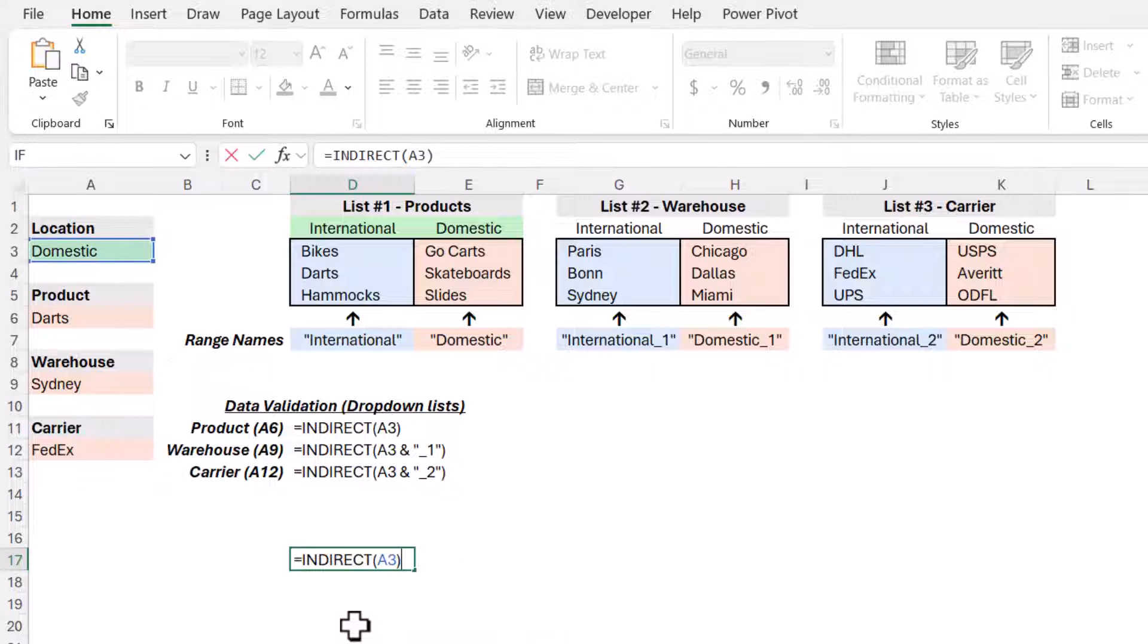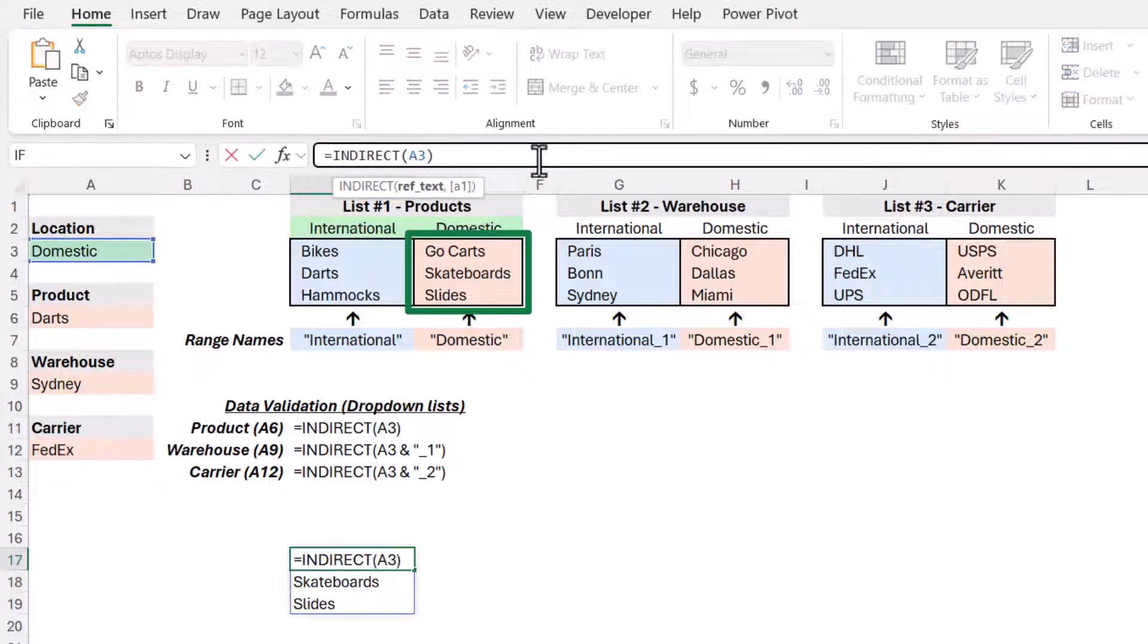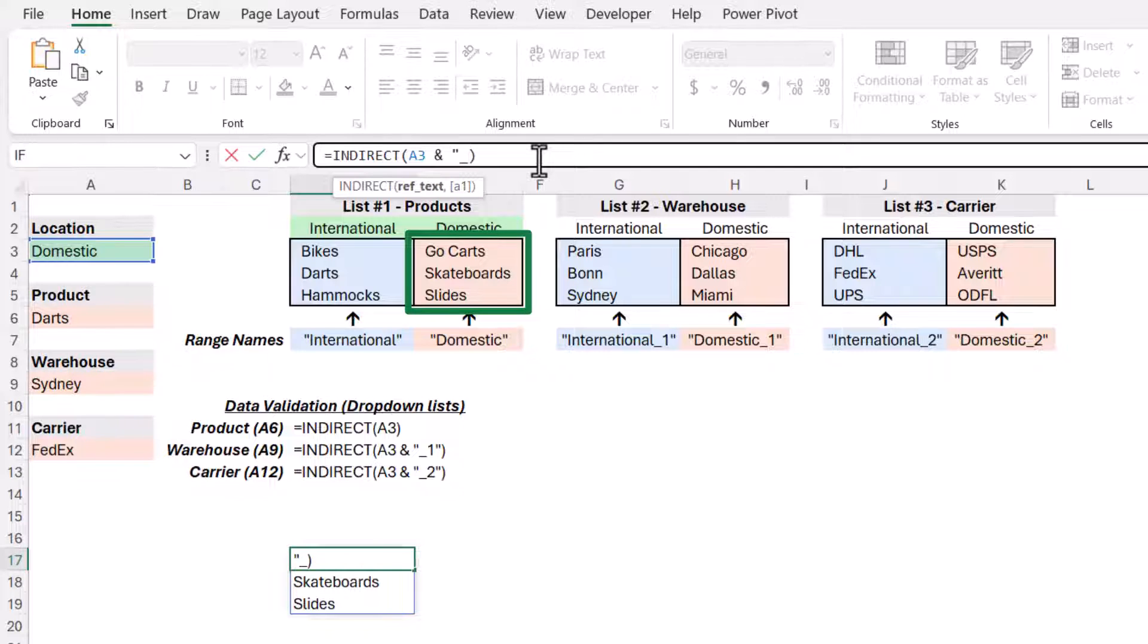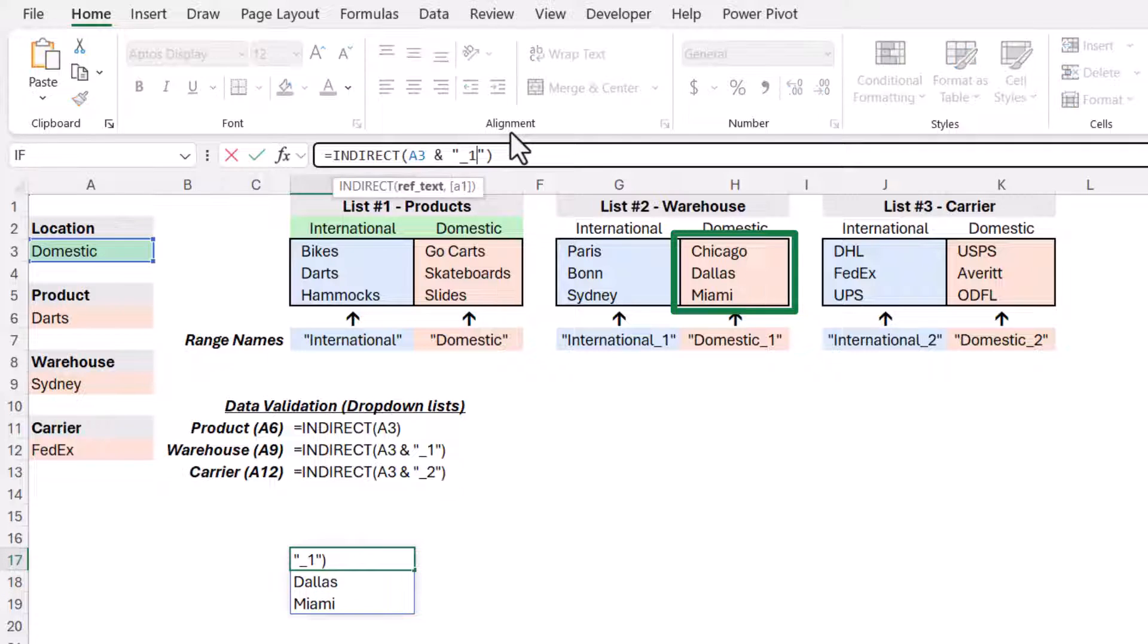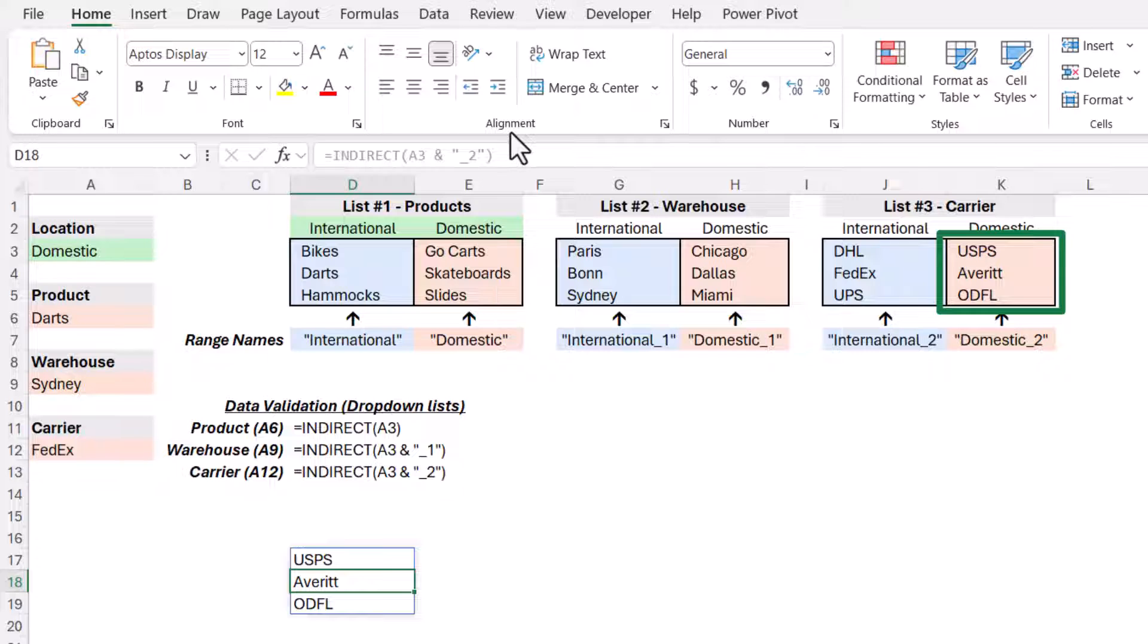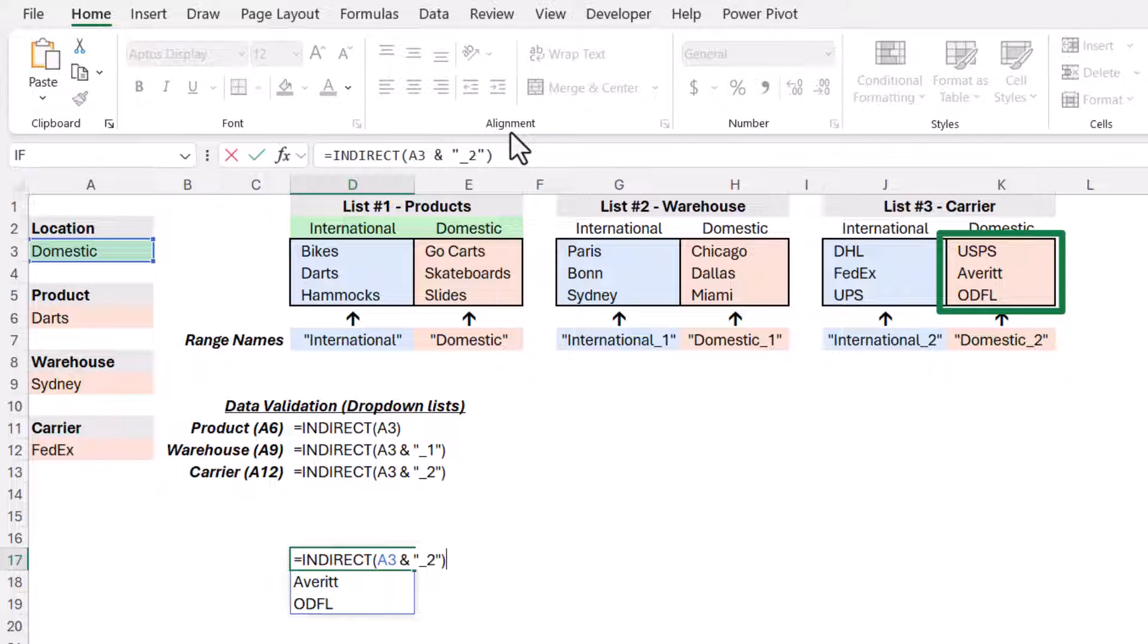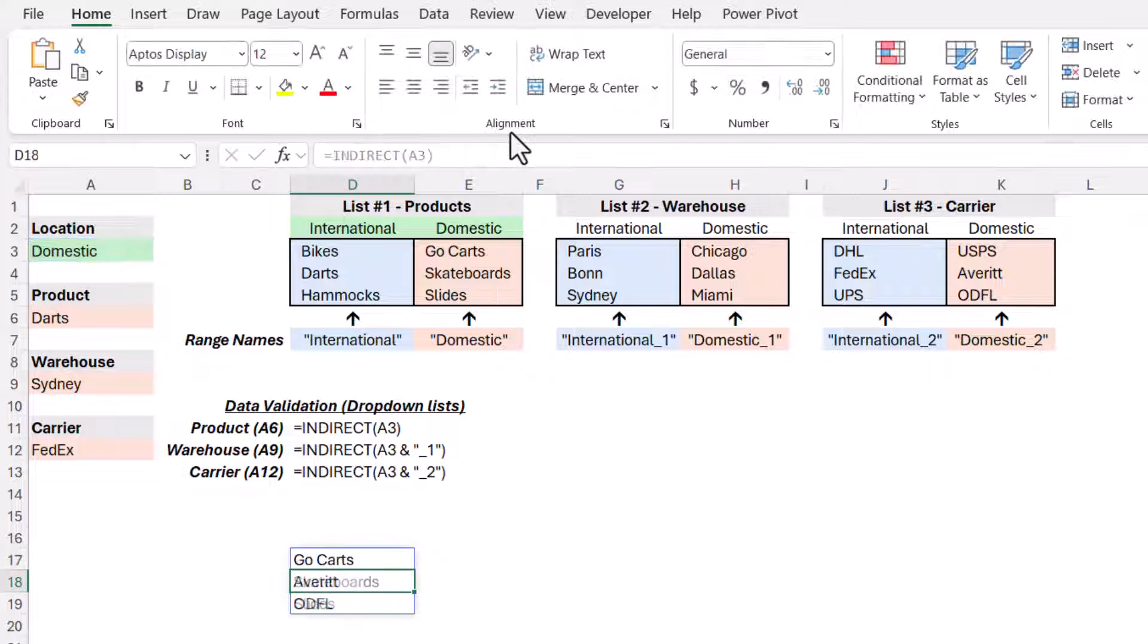So we're going to use that same indirect function and point to cell A3. Now, if I just hit enter, this is going to return back the list of domestic products. Now, if I were to take that A3 entry and concatenate to that a double quote underscore one double quote, this would give me the list of domestic cities. And if I change this to underscore two, then I get a list of domestic carriers. So that indirect function is just going out and getting one of those three lists.